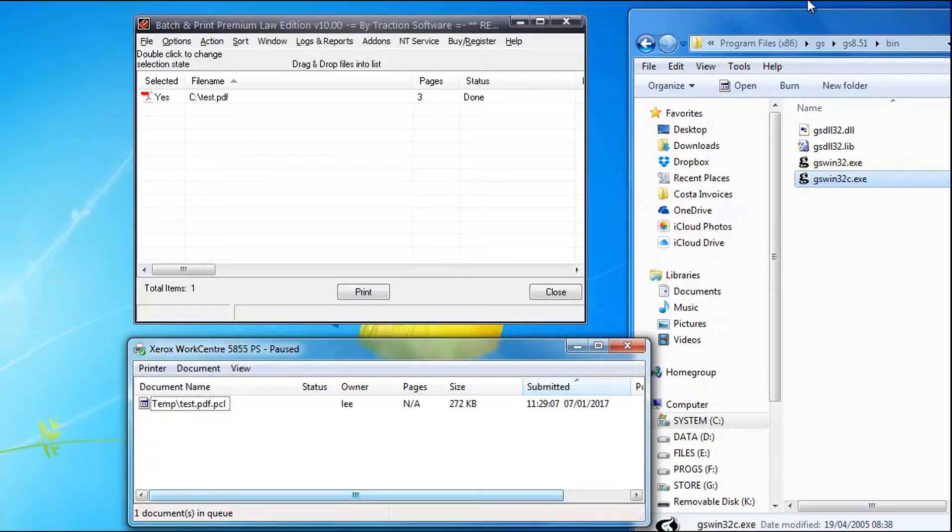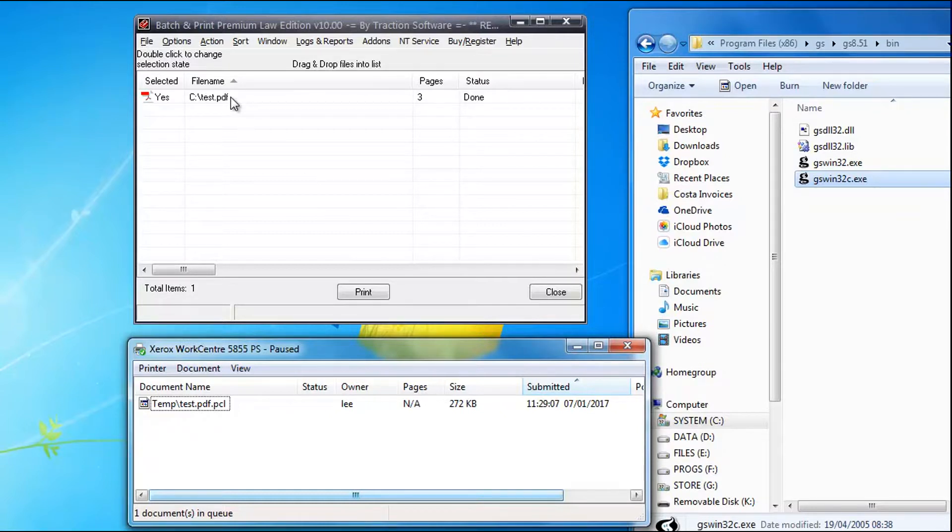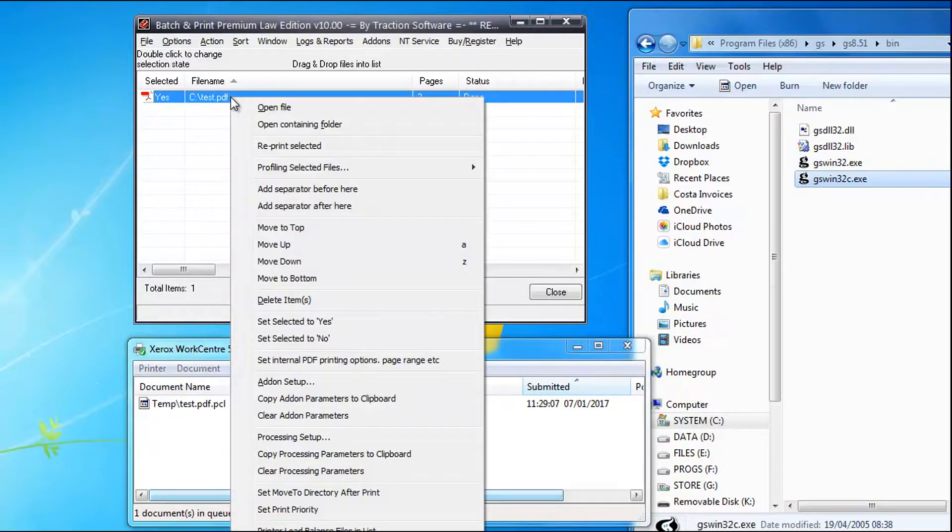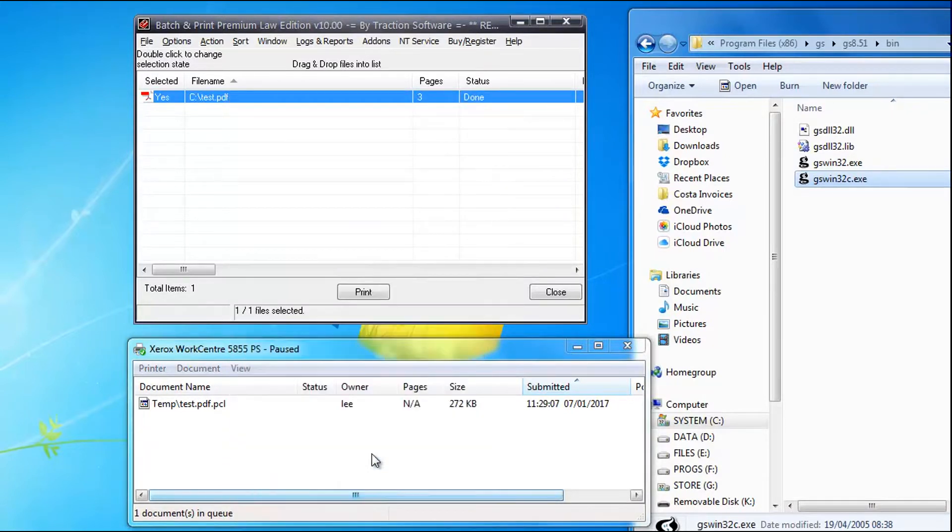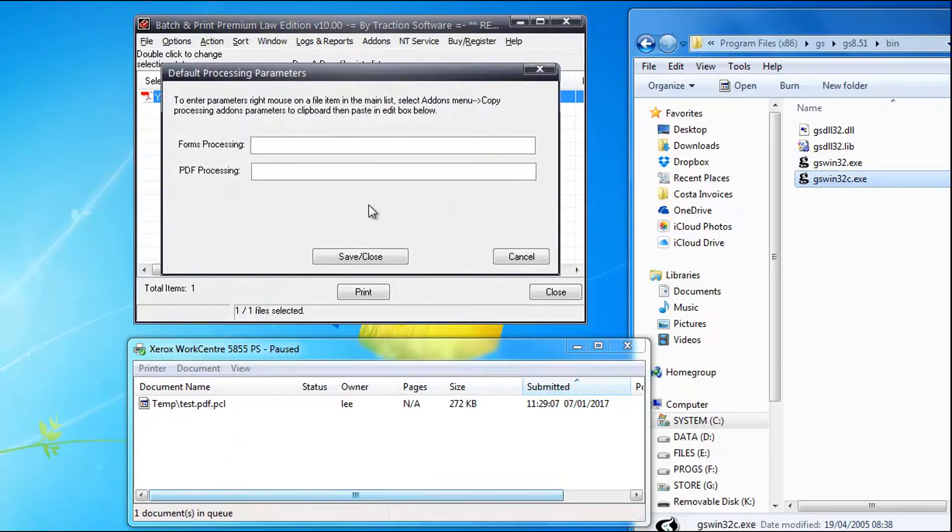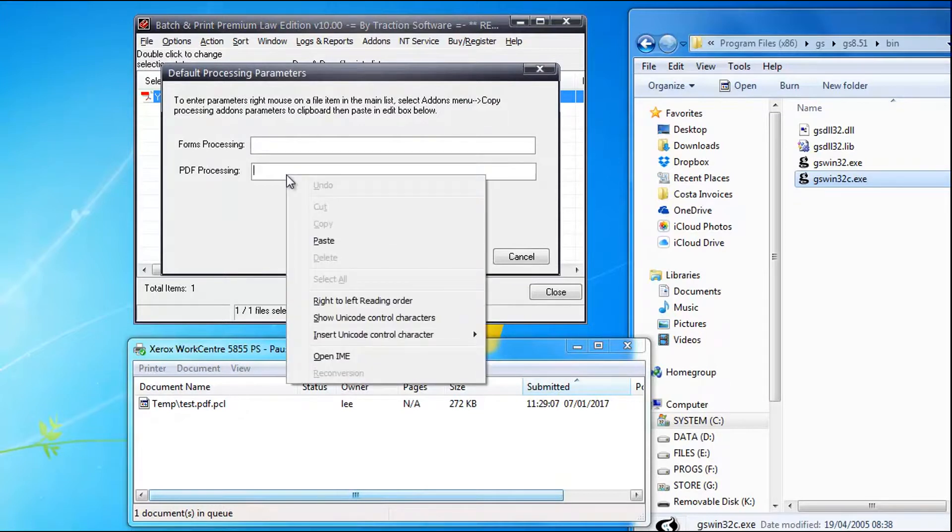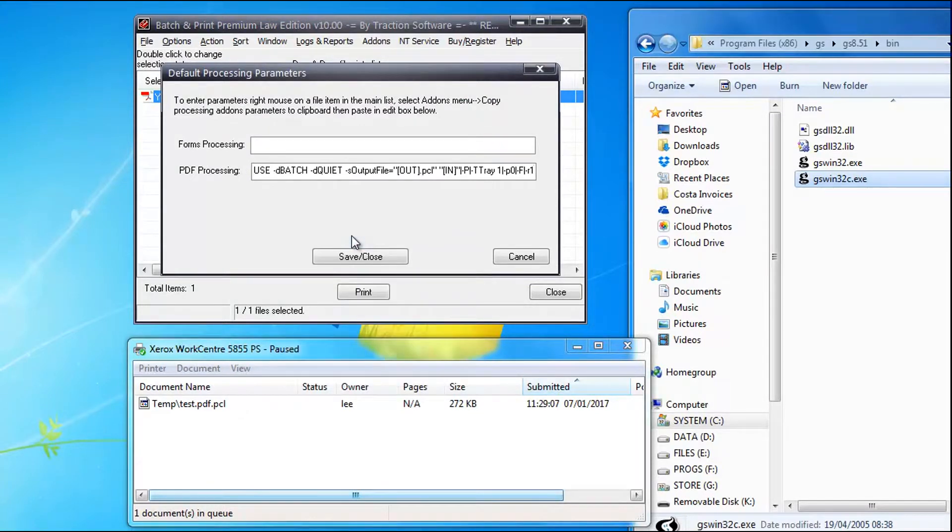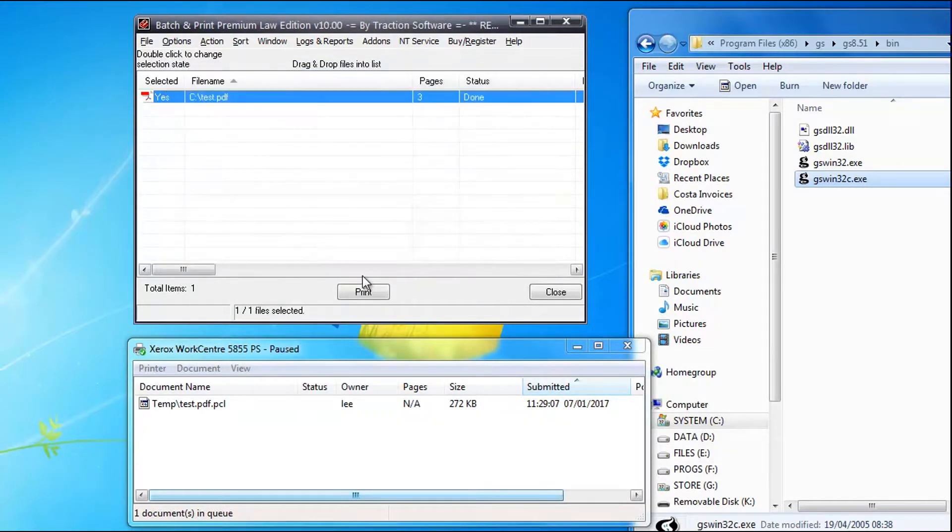If you want to use that setting in the future for every PDF, what you do is copy processing to the clipboard, go to PDF processing, right mouse, paste. That's all set up now.